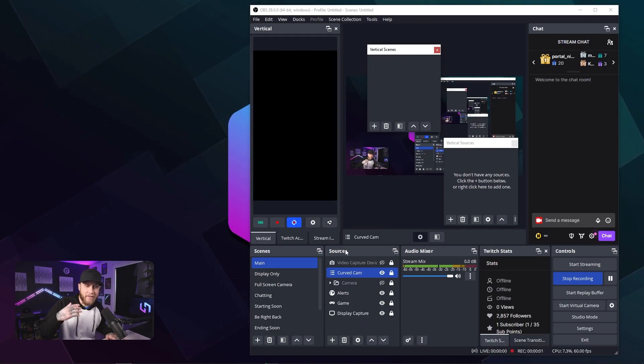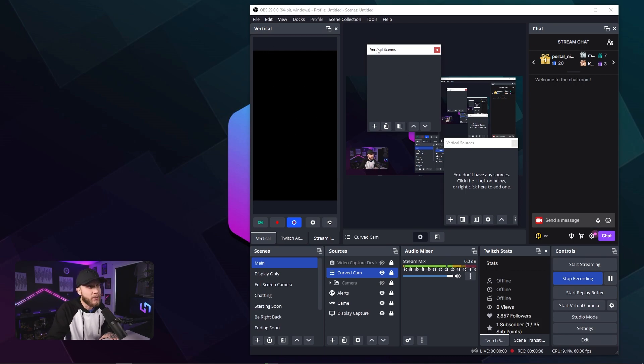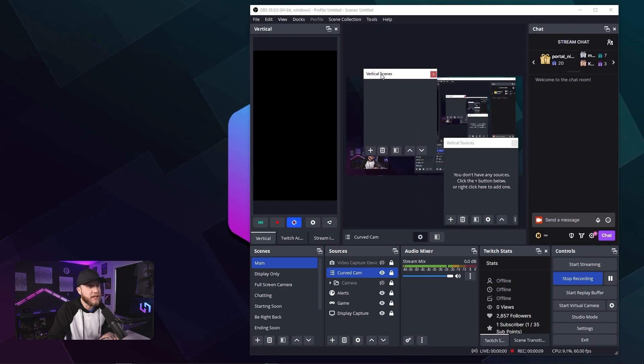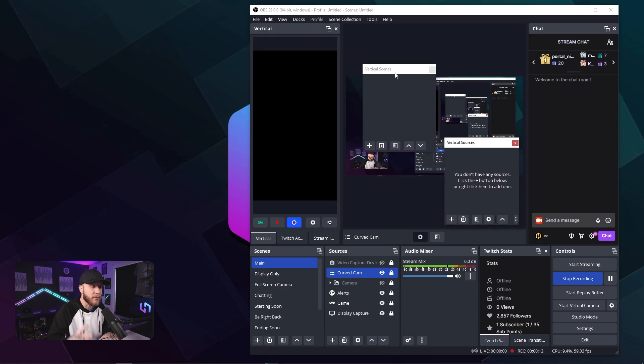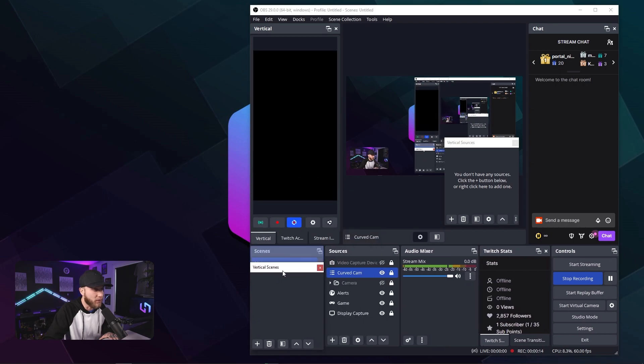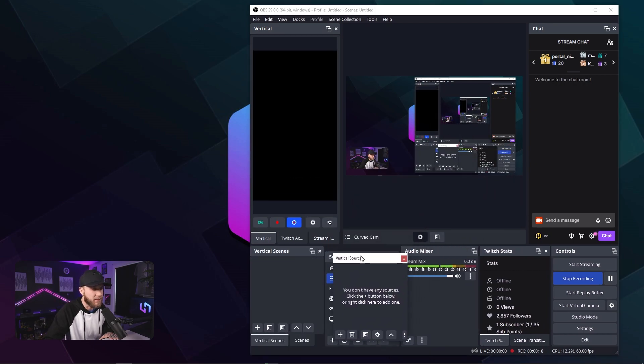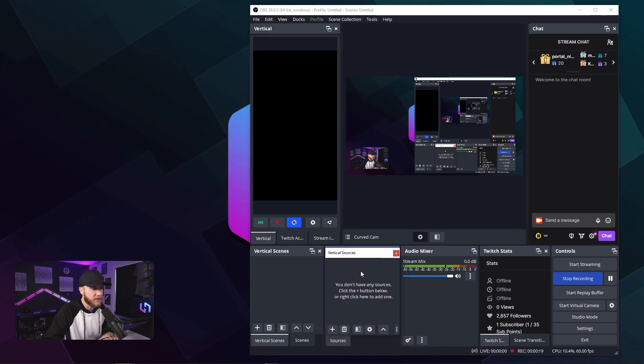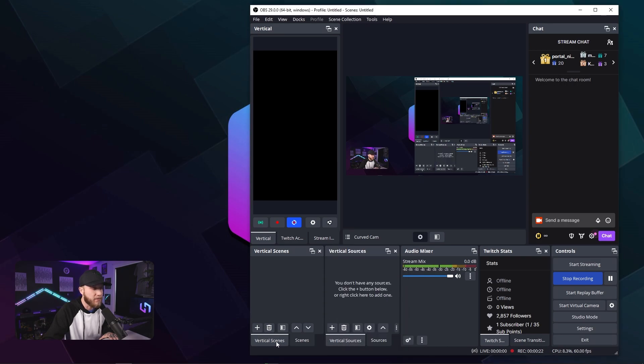I've opened up OBS and now you can see something is different. We have the vertical tab right here. You'll also notice we have vertical scenes and vertical sources. So what I'm going to do is drag those down to where my normal scenes are and basically just create a second tab. I'm going to do the same thing with sources. So now we have a vertical sources and a regular sources tab.